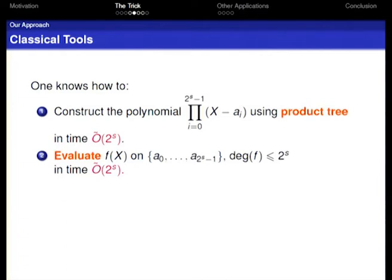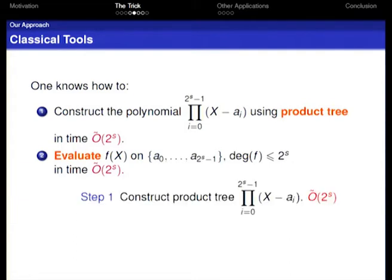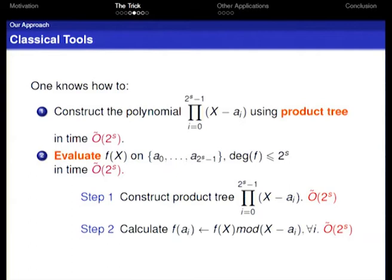The first step is to construct a product tree of (x minus a_i), where a_i are the points we want to evaluate. This costs quasi-linear time in 2^s. The second step is to evaluate f(a_i). Since f(a_i) is just f(x) modulo (x minus a_i), our evaluation is essentially a modular calculation, performed cleverly using the product tree. This can all be done in quasi-linear time of 2^s.